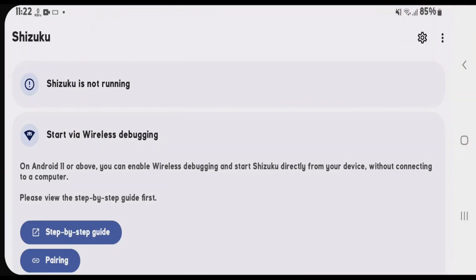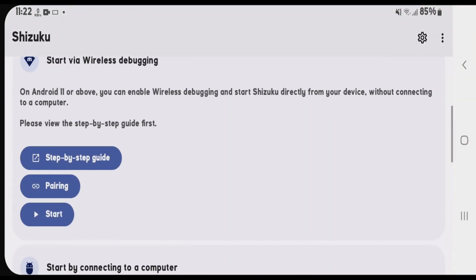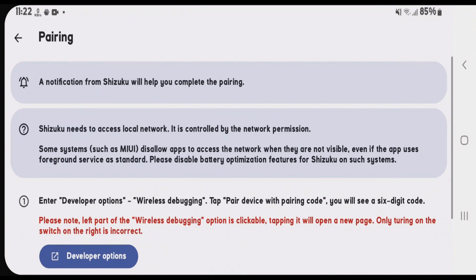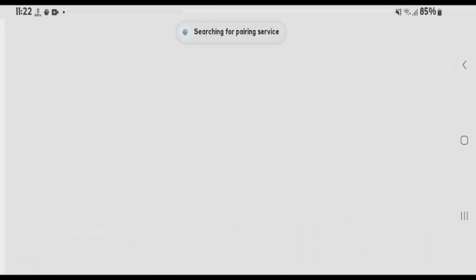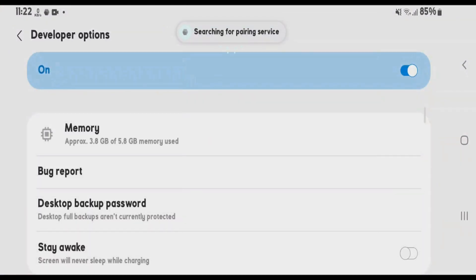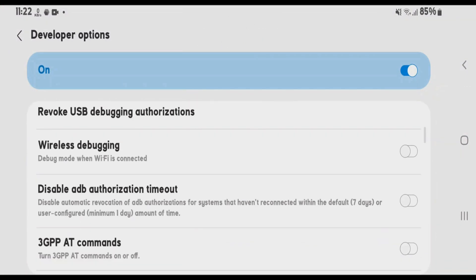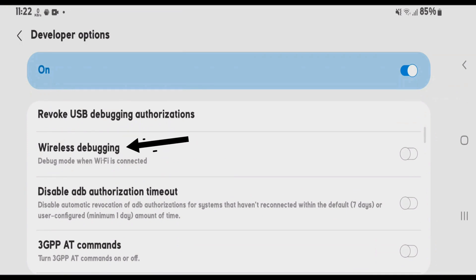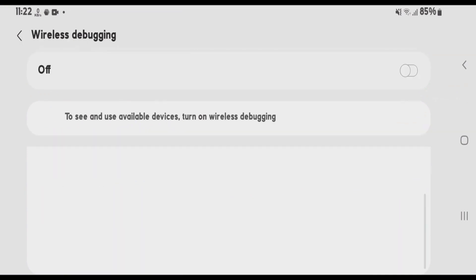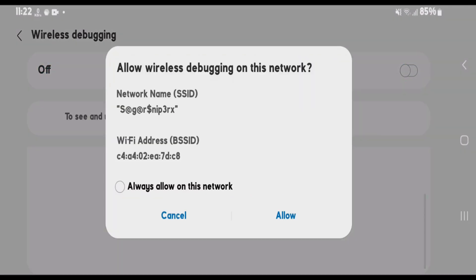We are on Shizuku app right now. In order to start the service, firstly go to pairing option and tap on developer options. You're going to make sure that developer options are enabled on your phone. Scroll on the developer options here and we're going to find the option here, wireless debugging. Enable the wireless debugging here and allow.